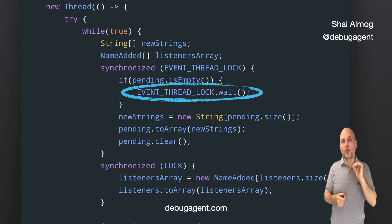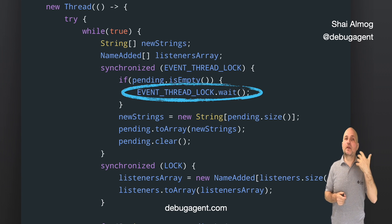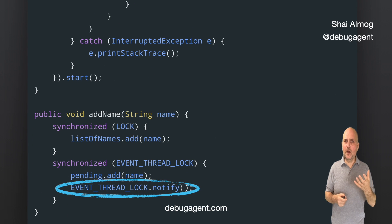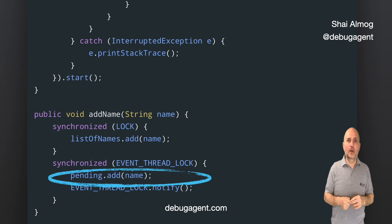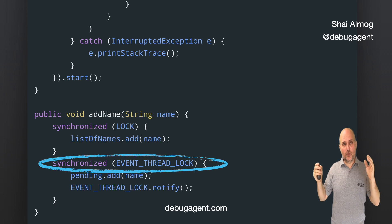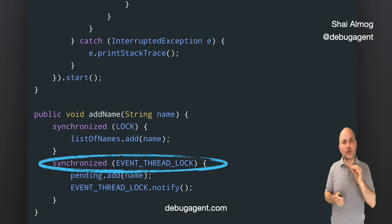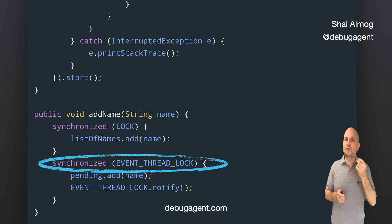Both wait and notify require a lock on the object. If they were not within a synchronized block of the same object on which they were invoked, they would not work. When a thread is waiting, it releases the surrounding lock — that's why the addName method can be synchronized on the event thread lock. This lets us park threads and then wake them up when we need to. We can park multiple threads and wake them all with notifyAll; in this case there's no need for that.